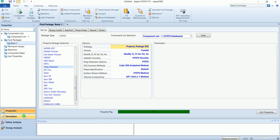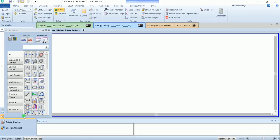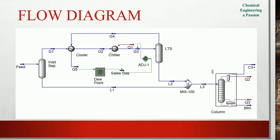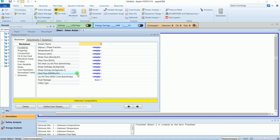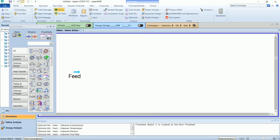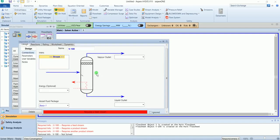We have done here and let's move to the simulation tab. First I will draw the whole process and then input the values of the streams and blocks. So first I have the feed and the inlet separator.